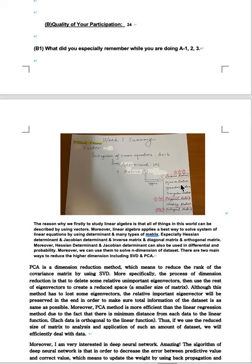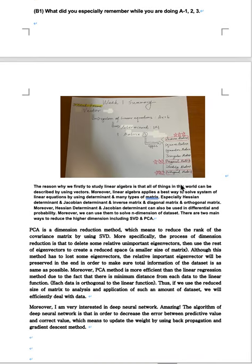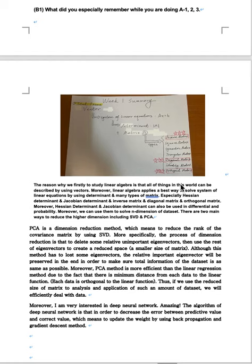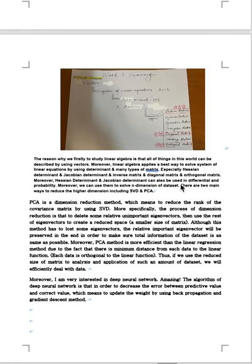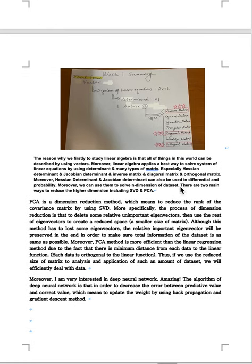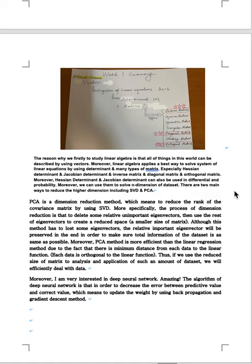What did you especially remember while you are learning this course? The reason why we firstly study linear algebra is that all things in this world can be described by using vectors. Moreover, linear algebra applies a best way to solve system of linear equations by using determinant and many types of matrix, especially Hessian determinant and Jacobian determinant and inverse matrix and diagonal matrix and orthogonal matrix.